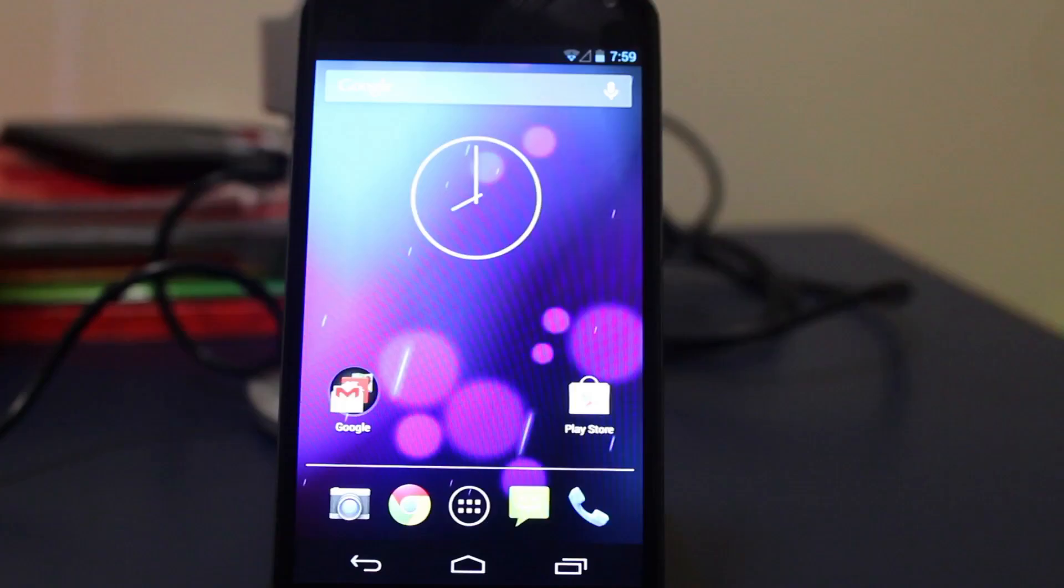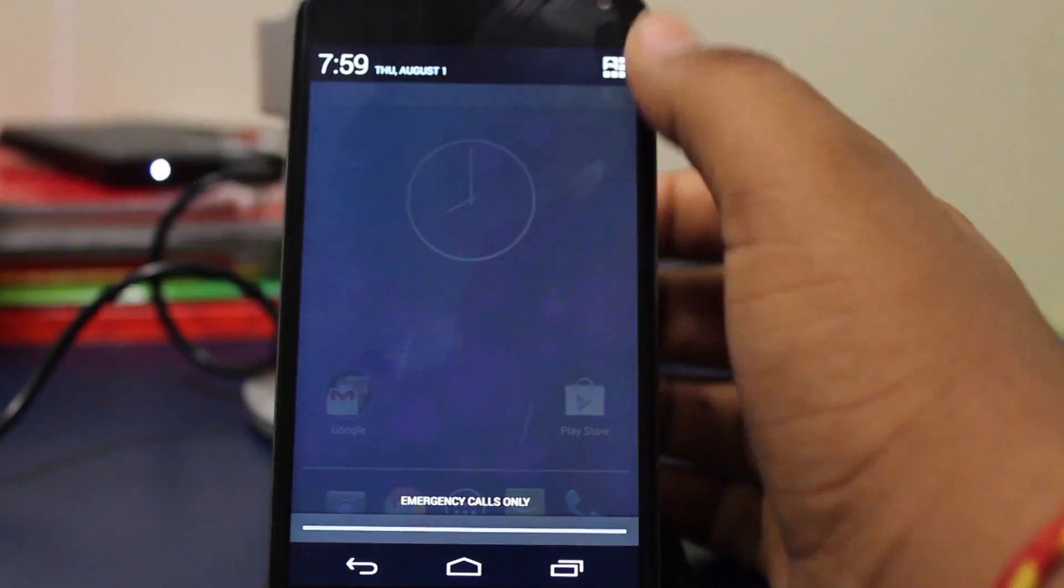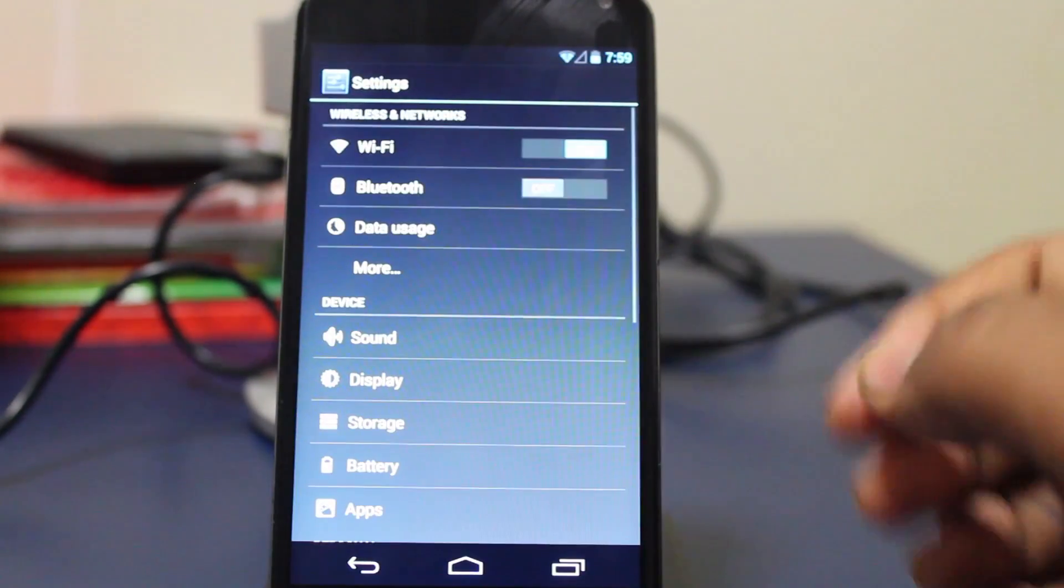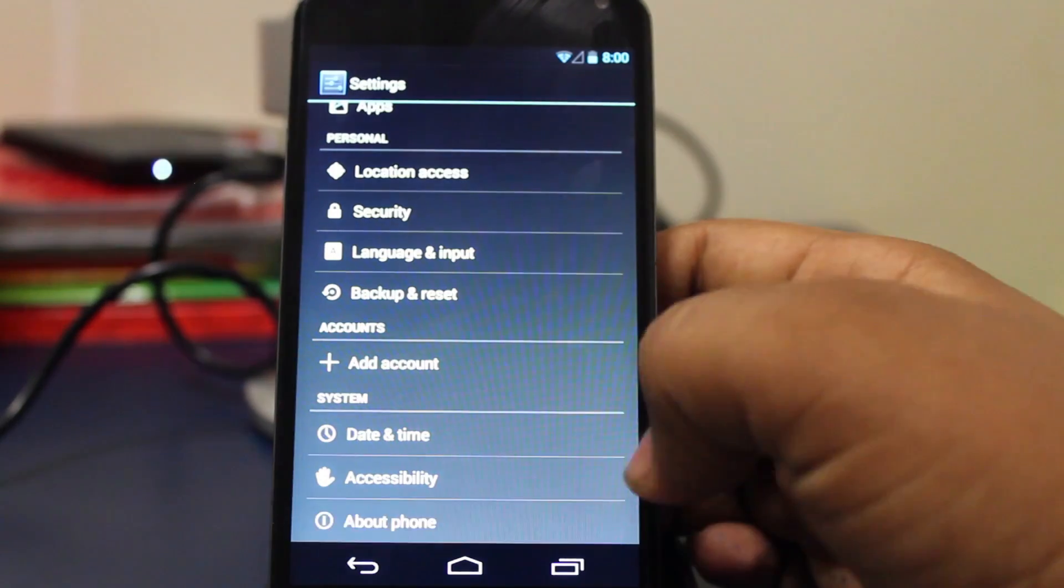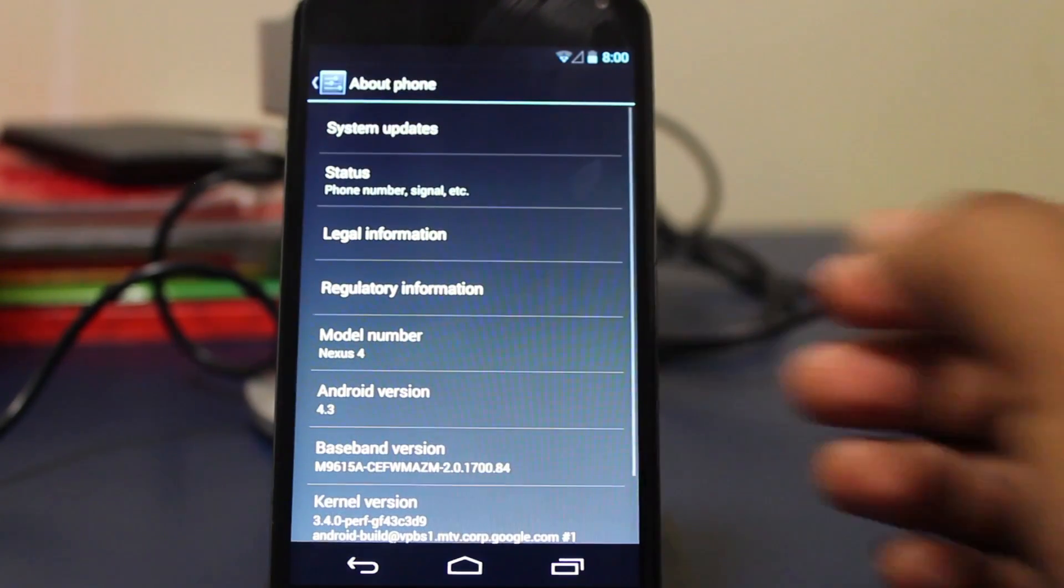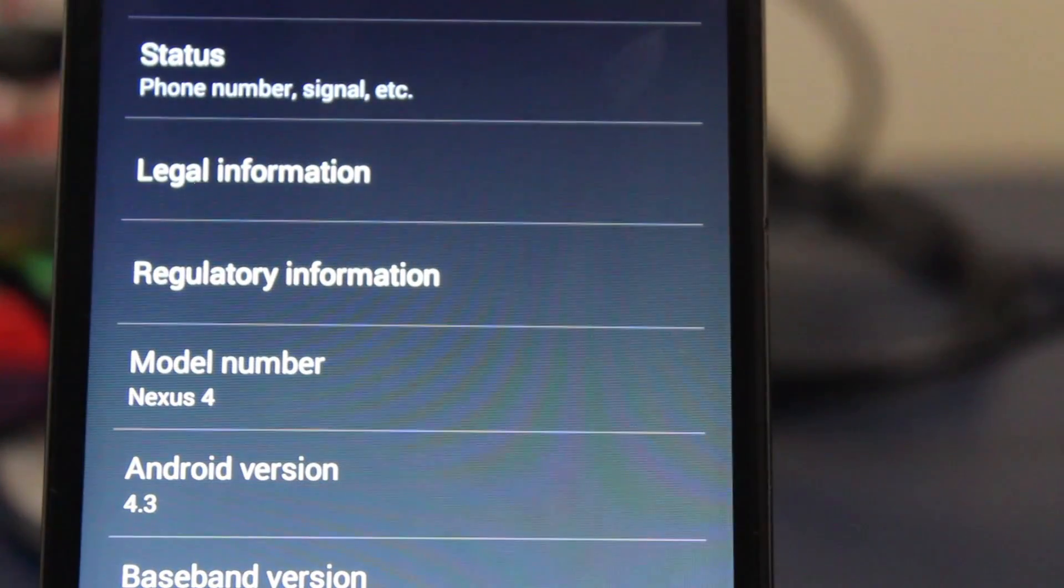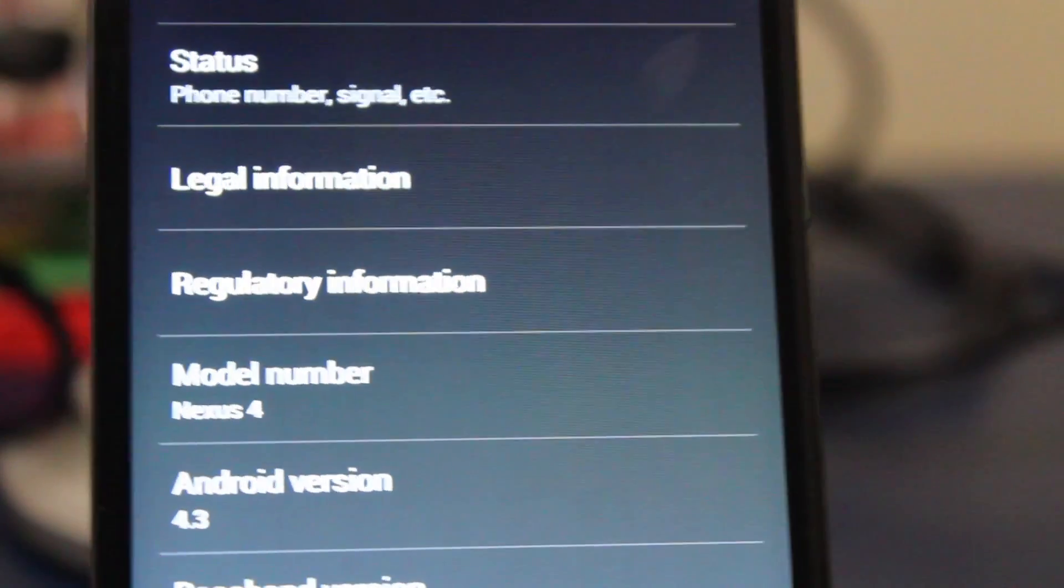So my Nexus 4 has been rebooted. Let's just go into settings right there and go all the way down to About Phone. As we can see, we now have Android 4.3 Jelly Bean.